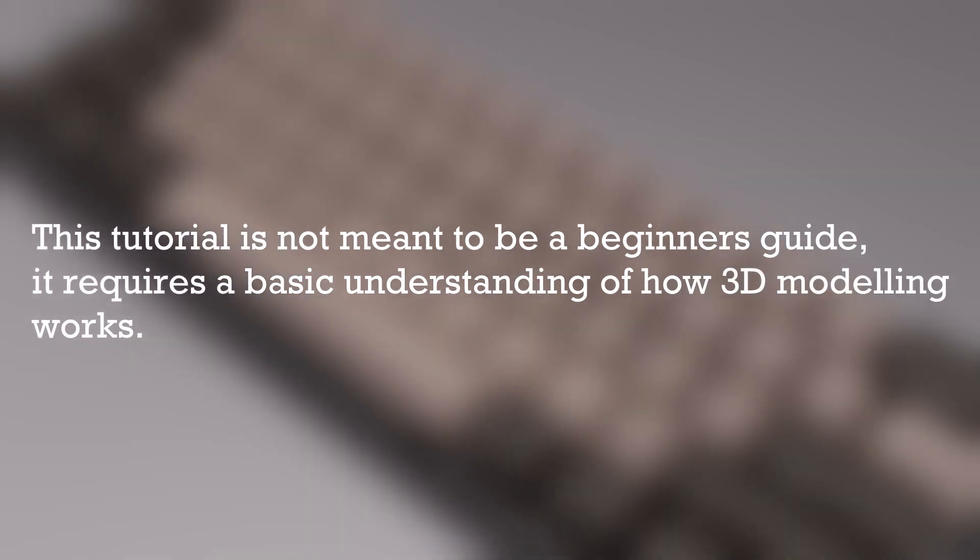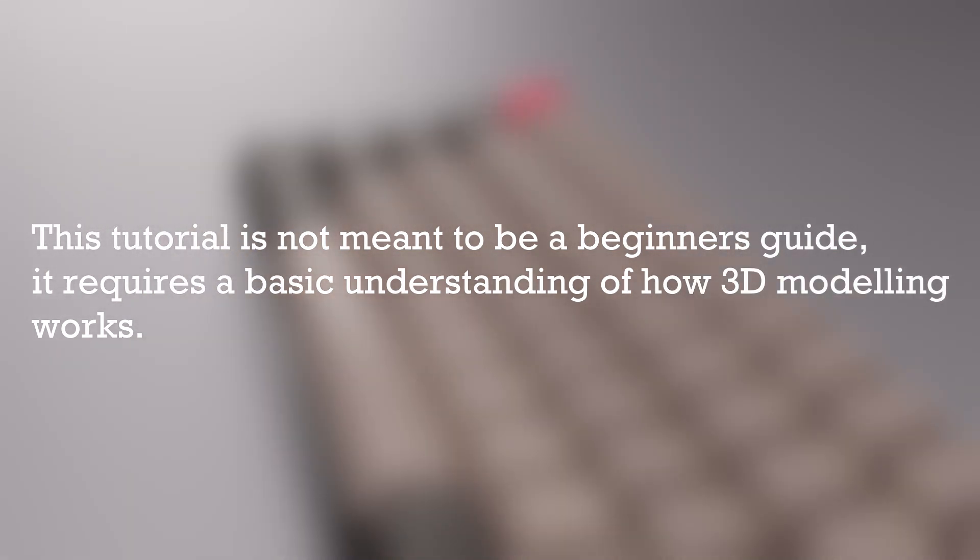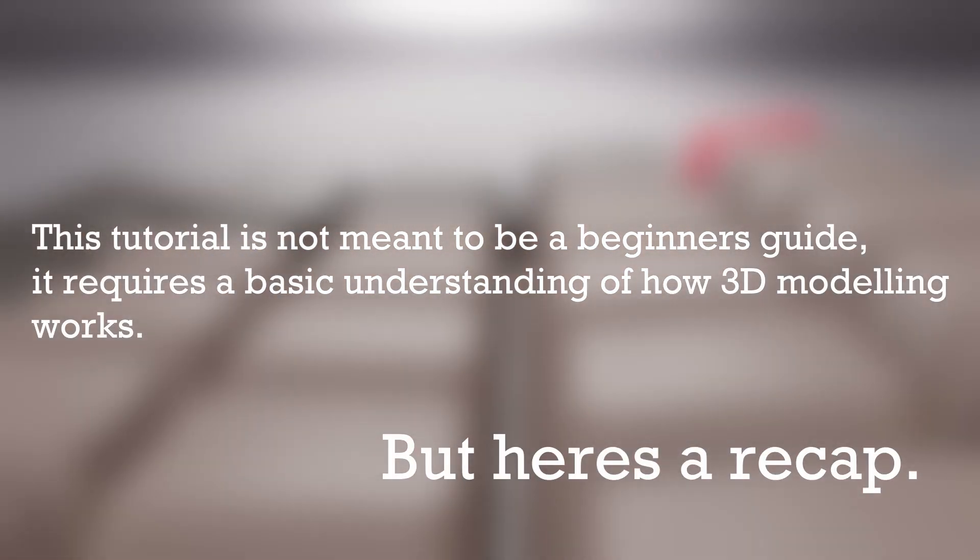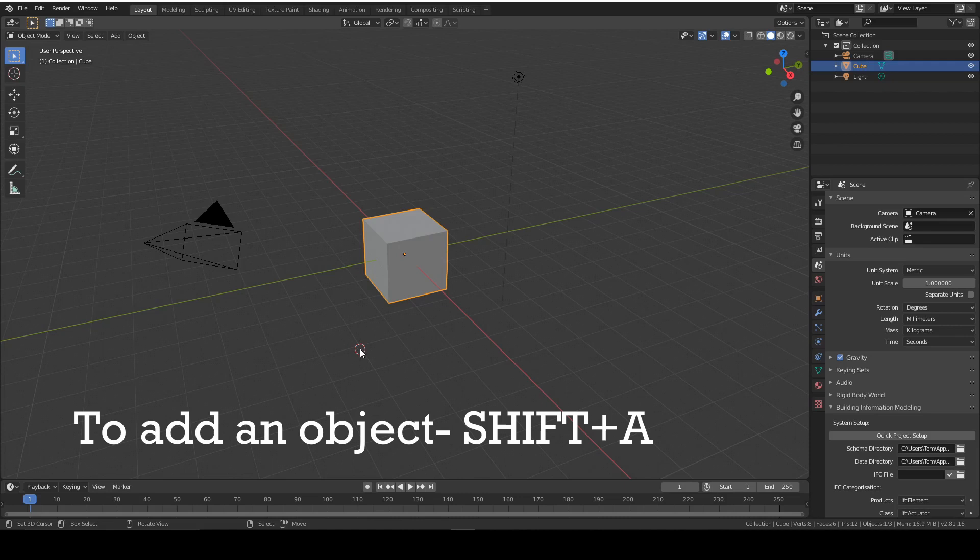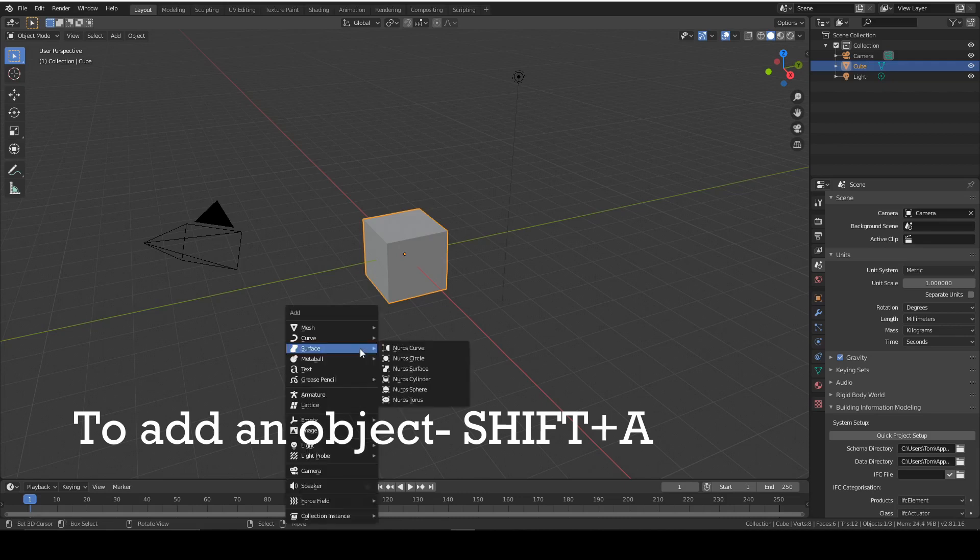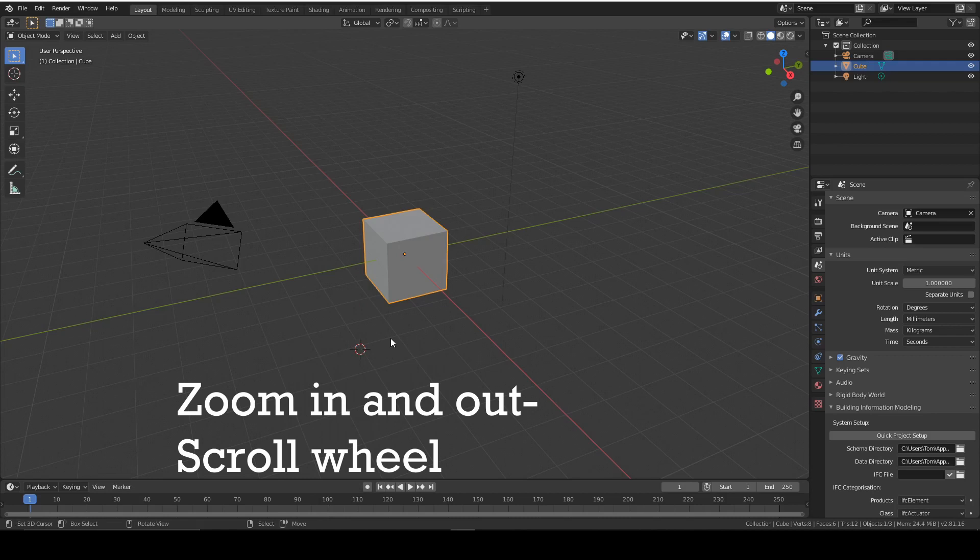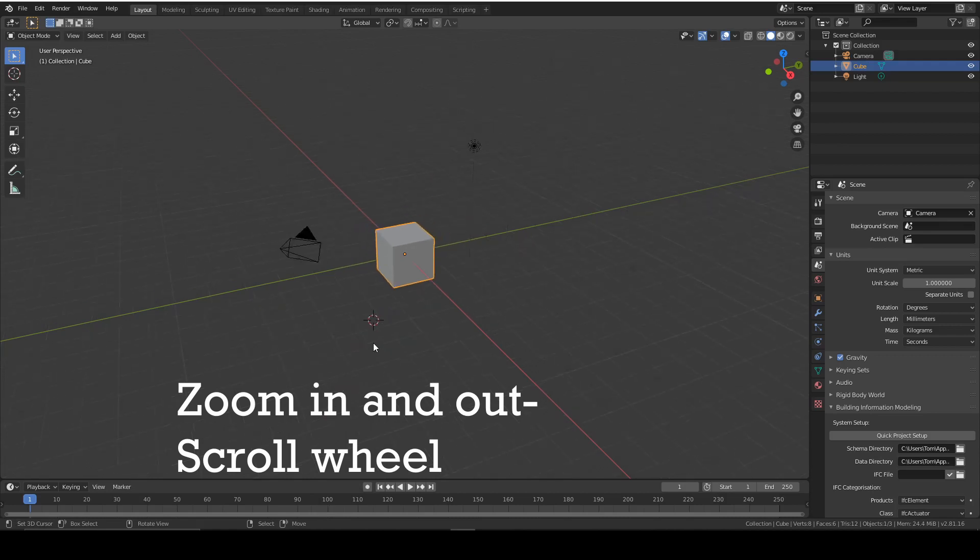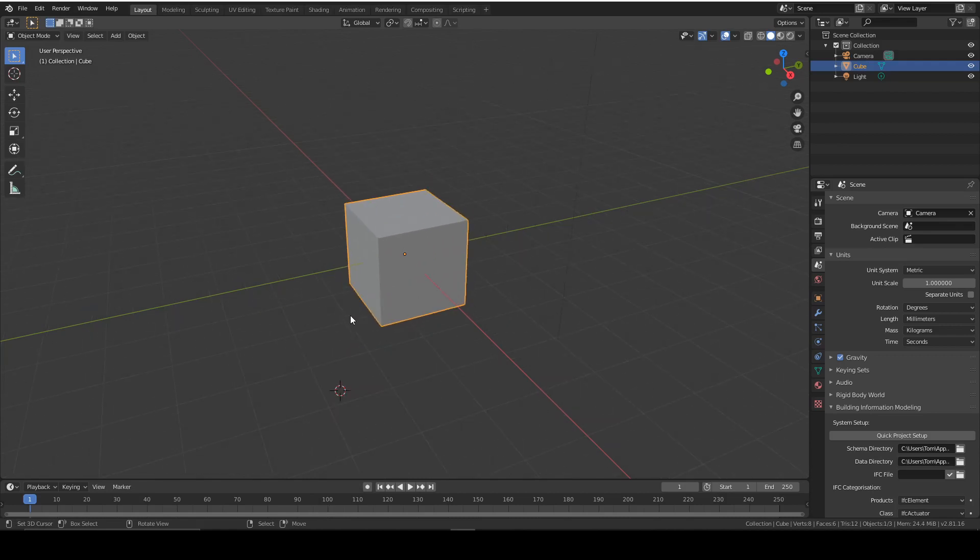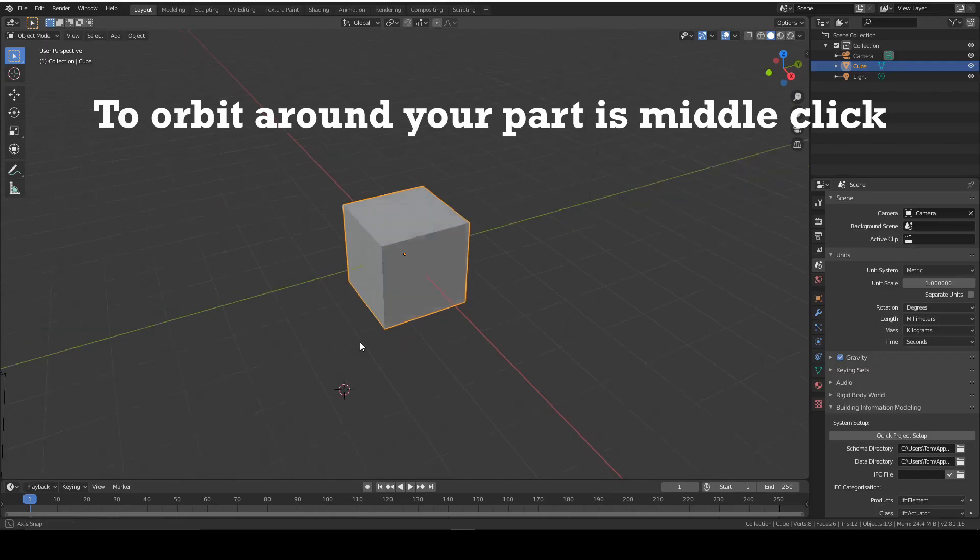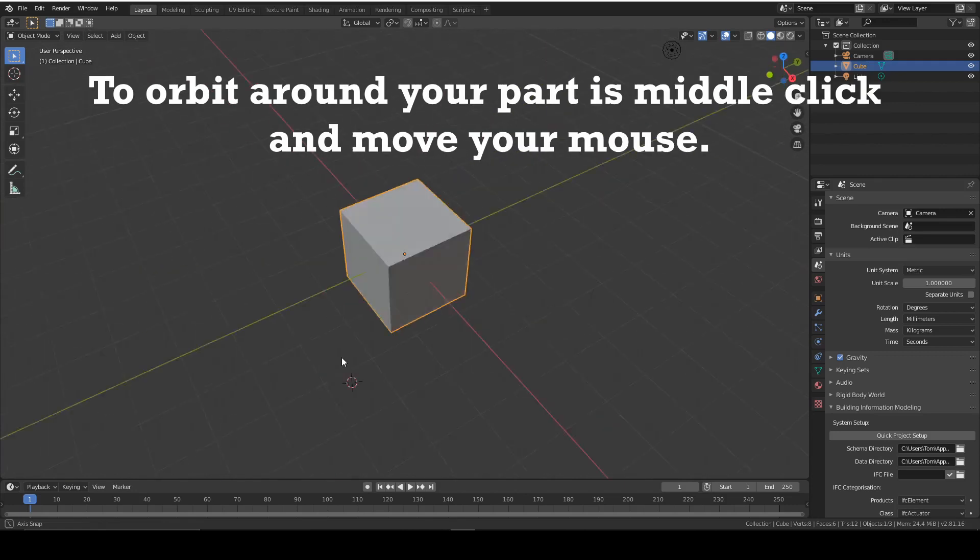I'm going to assume that you know the basic functions of Blender. But to recap, to add an object is Shift+A, to switch between edit mode and object mode is Tab, to zoom in and out is scroll wheel, and to orbit around your part is middle click and move your mouse.